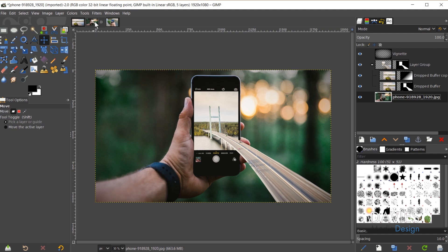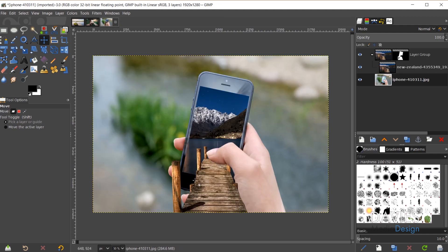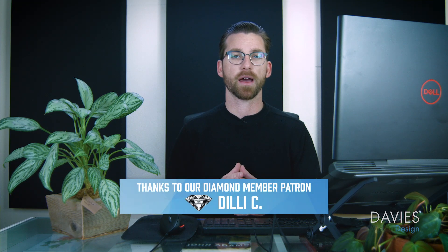I also performed a second photo manipulation using this technique. I don't like this one quite as much — I could probably touch up this photo and make it blend a little bit better with the overall composition. But this is just another application of the same photo manipulation technique.